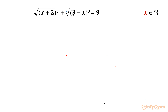Welcome back to Infigyan friends. In this very exciting and challenging video on radical equations, the equation is: the square root of (x+2)³ plus the square root of (3-x)³ equals 9. We have to find real solutions only.